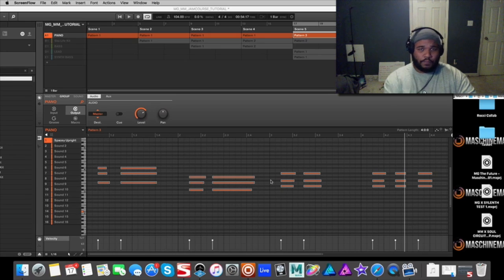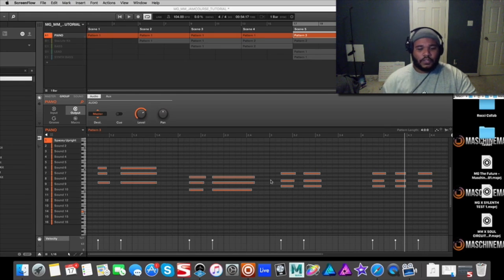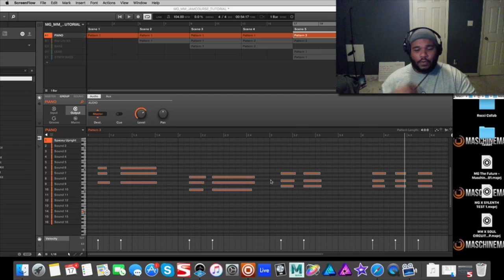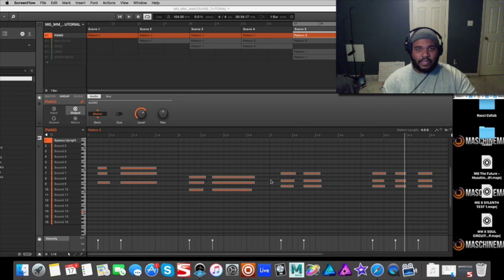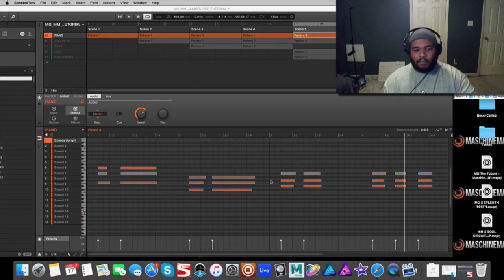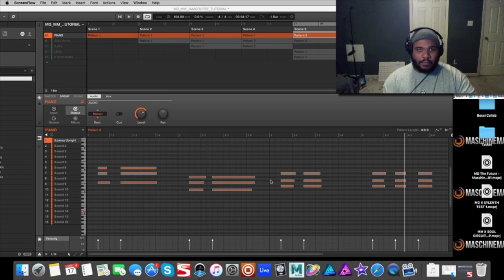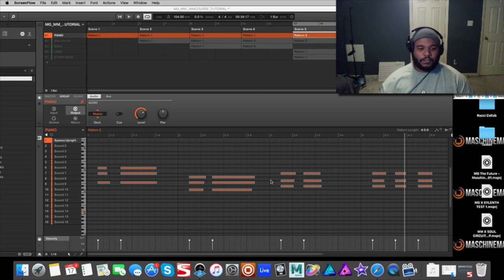This is going to catch you up to speed whether you're starting out or whether you're new to controllers that have this type of form. If you're from Ableton Push, this will help you catch up to speed as well.